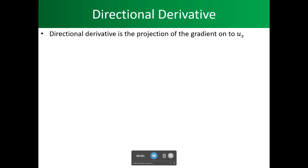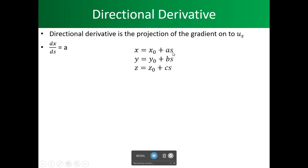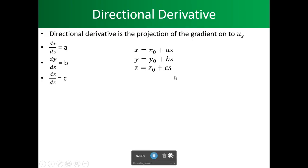The directional derivative is the projection of the gradient onto the unit vector. Now, from what we solved before for x, y, z: dx/ds equals a, dy/ds equals b, and dz/ds equals c.